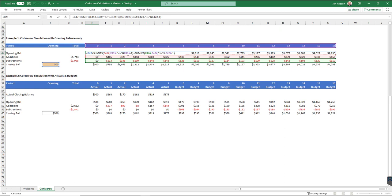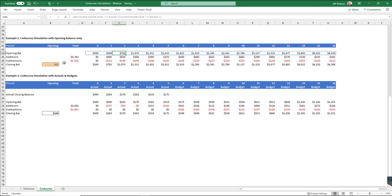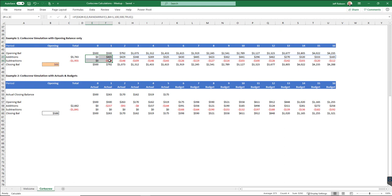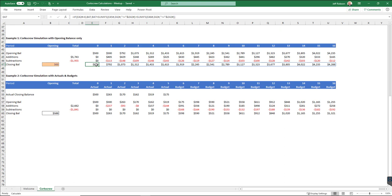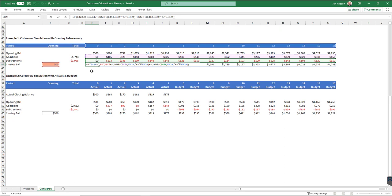So what that means is basically what I'm doing to calculate this number here, I'm taking this value of 500 plus all of the values in additions and subtractions to the left of period two. Then a very similar kind of SUMIF to calculate all of my closing balances here.